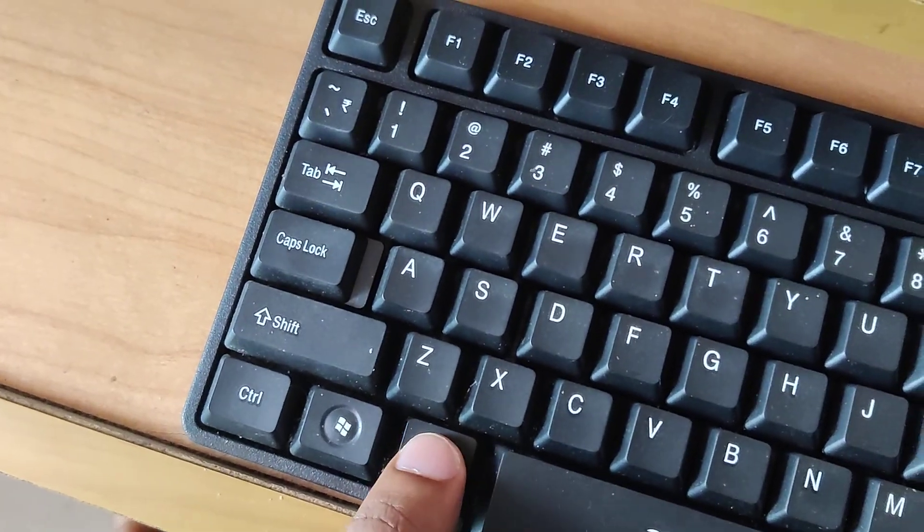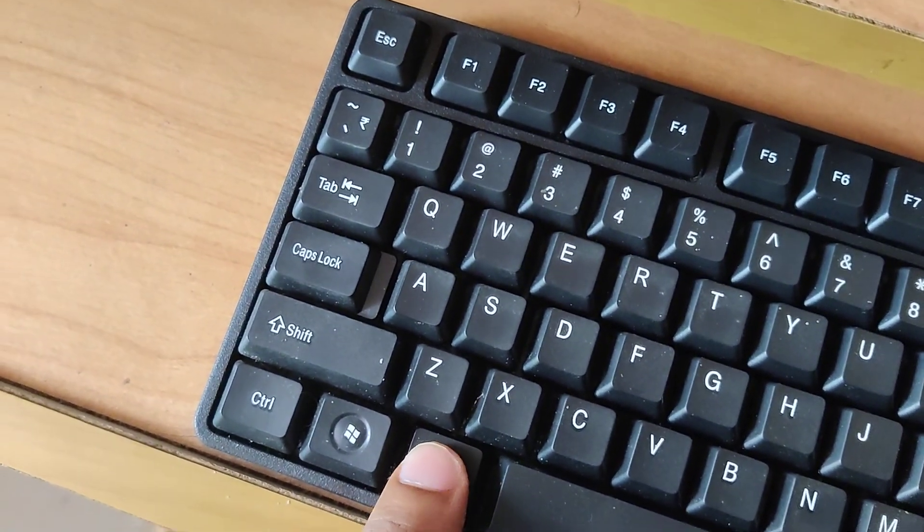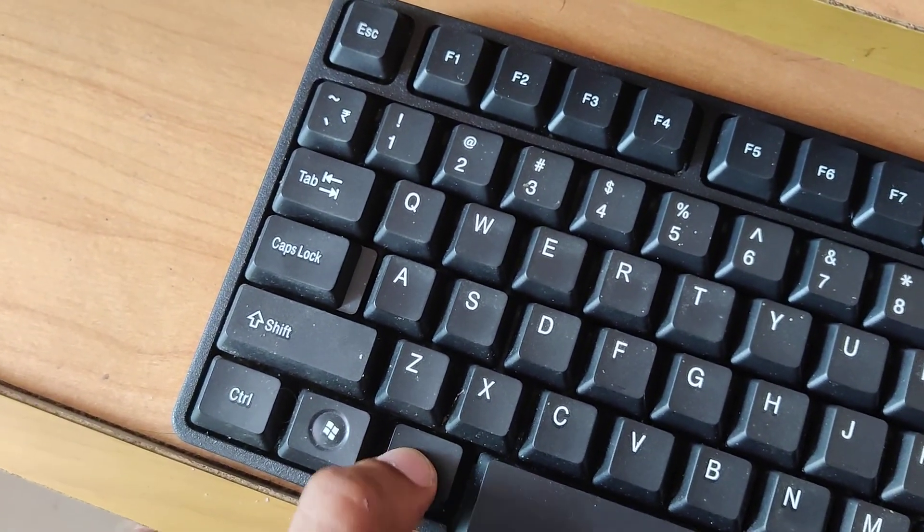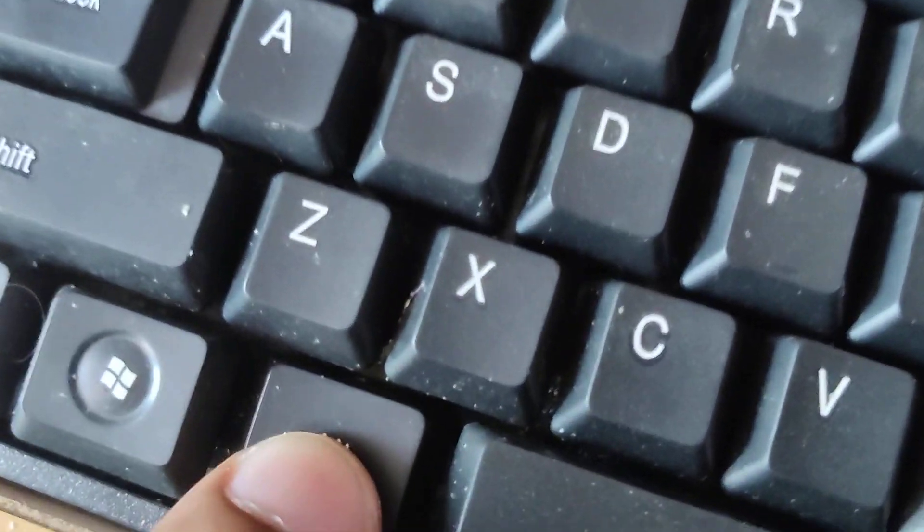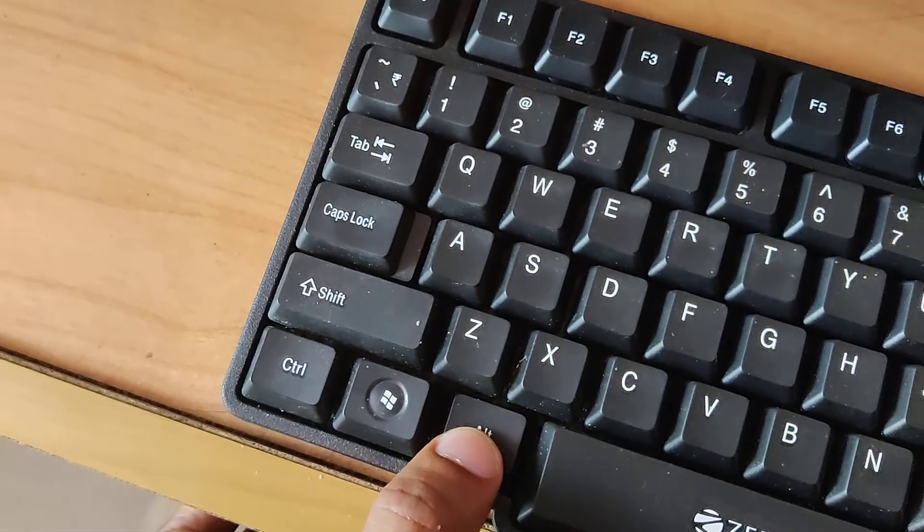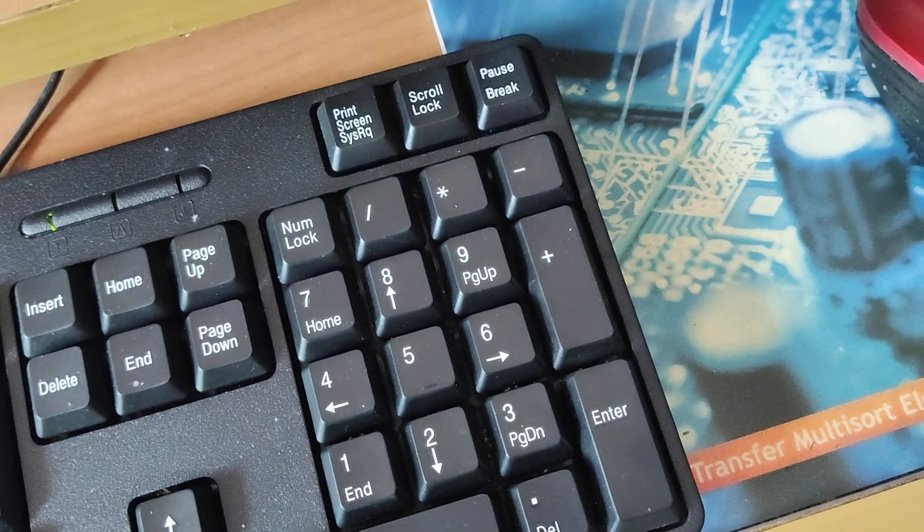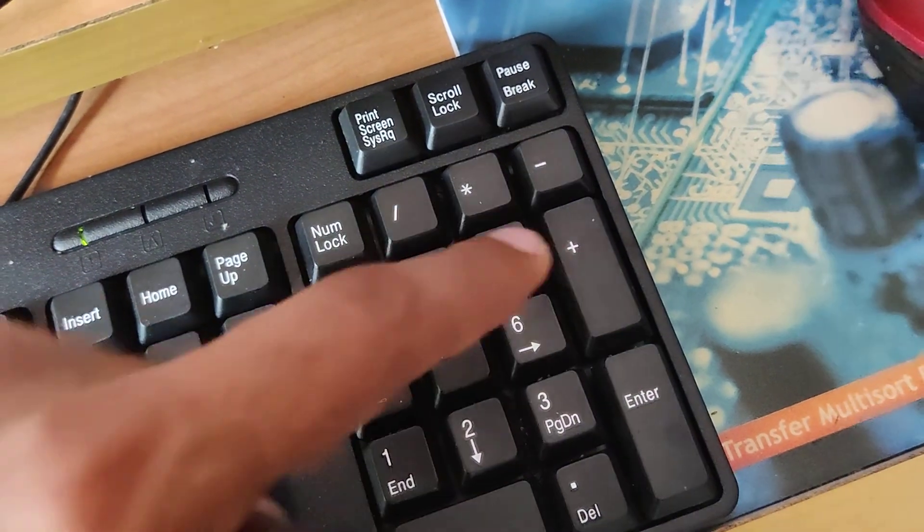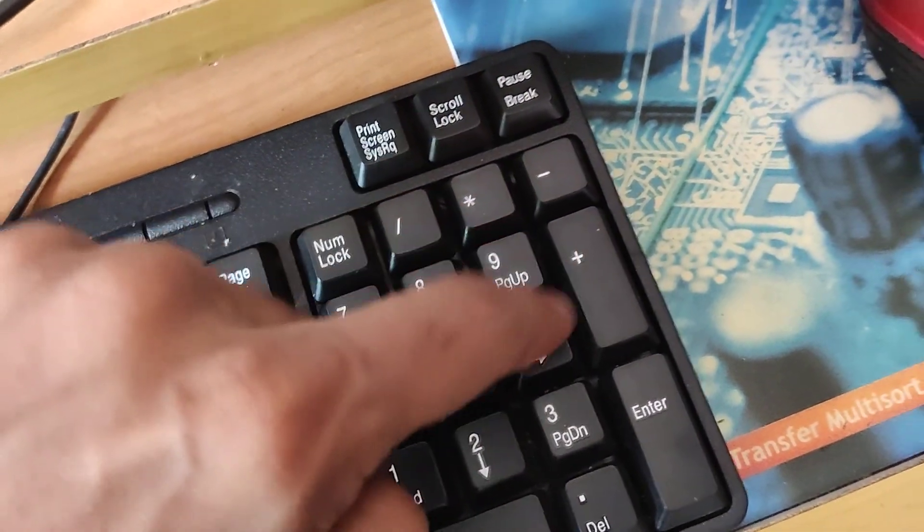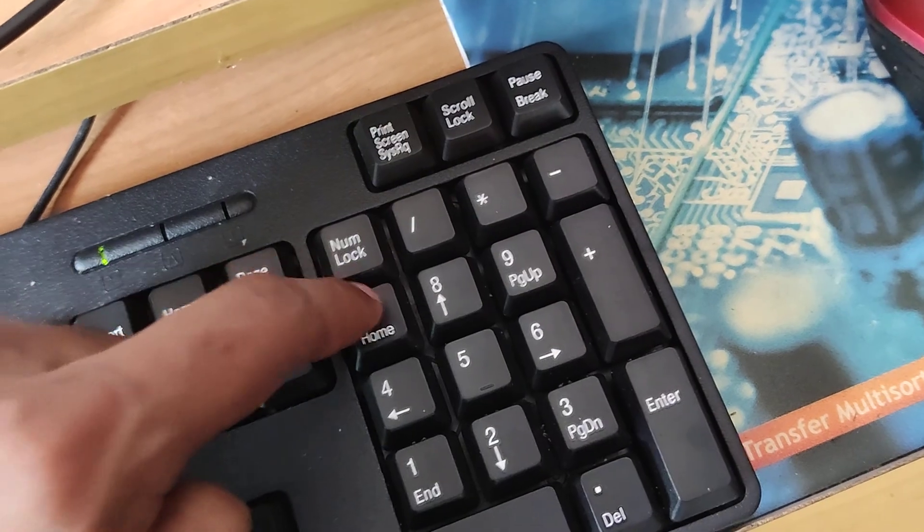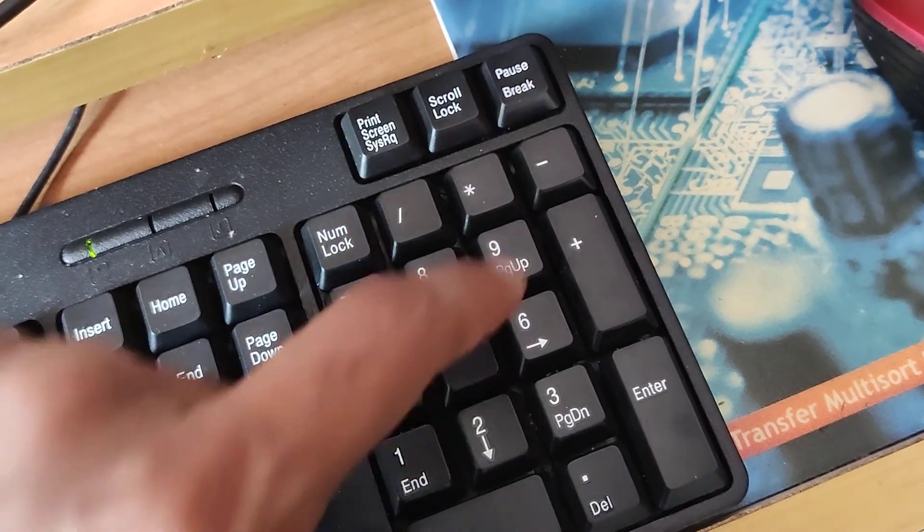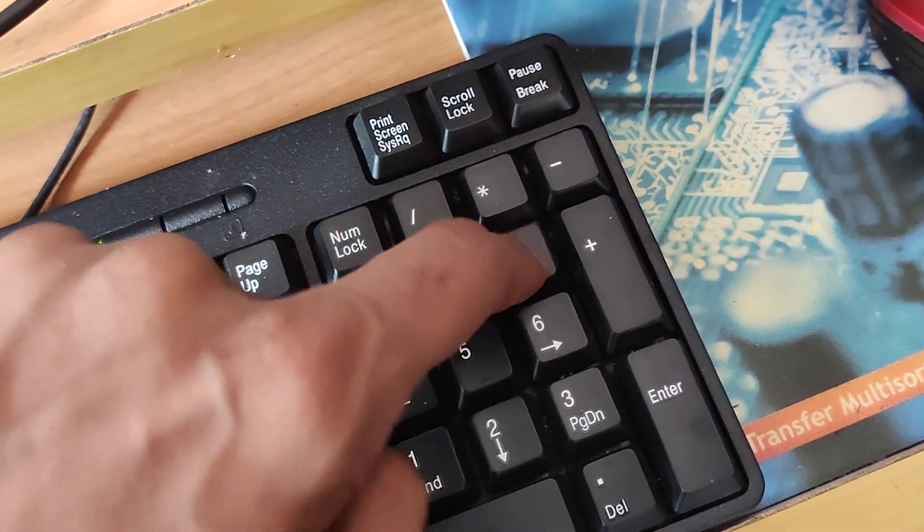You must press and hold this alt key, so you do not remove your finger from this alt key. And at the same time you must type here 9679.